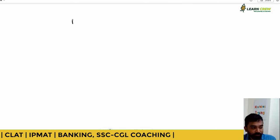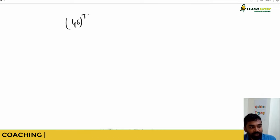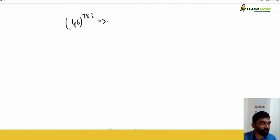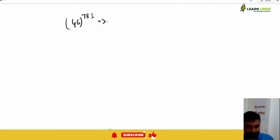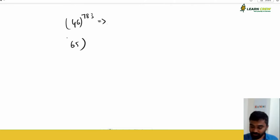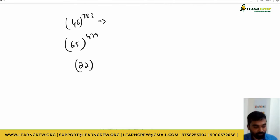You might have seen this kind of question: 46 to the power of 783 — what is the unit place? If it is ending with six, six to any power gives six. So: 65 to the power of 479 ends in five.